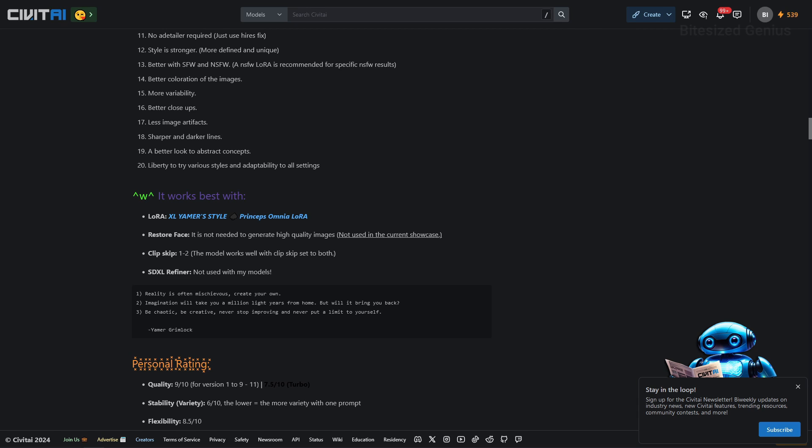We have a LoRA called XL Yammer Style which comes recommended for anyone looking to reinforce the style of the checkpoint or another checkpoint of your choice. Restore Face is not needed to generate high quality images and the checkpoint works well with a clip skip of either 1 or 2. We also don't need to use any refiners when using this model so we should get good results on its own.